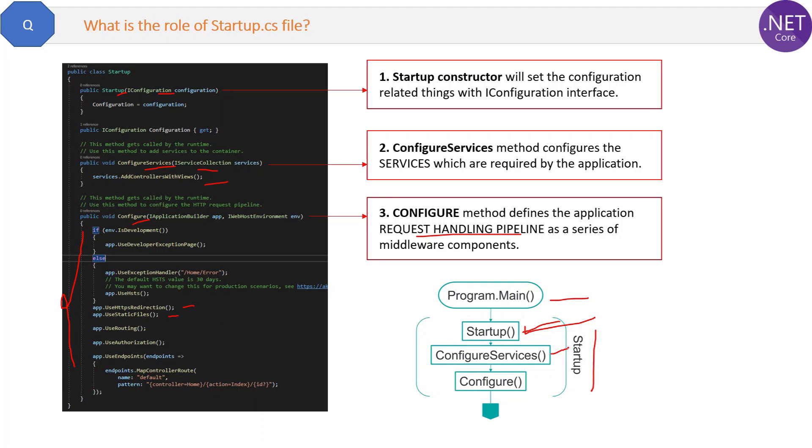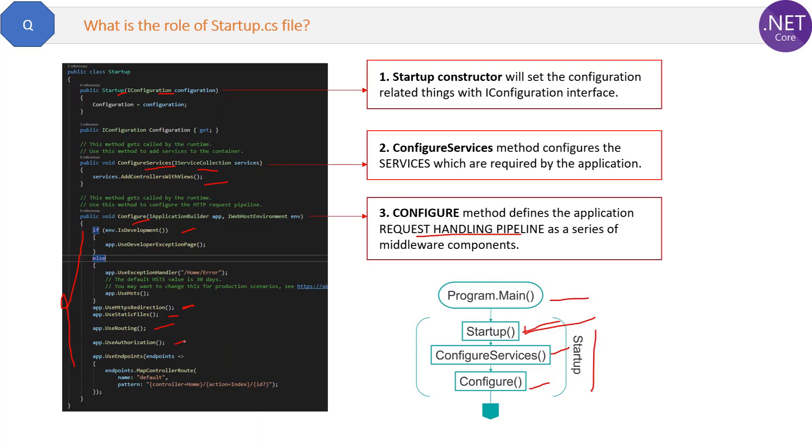It is not necessary that all services will be executed, only those will be executed which are required by the request. Then it will go to the Configure method and each method or we can say the middleware of the Configure method will be executed because it is the part of the request pipeline.